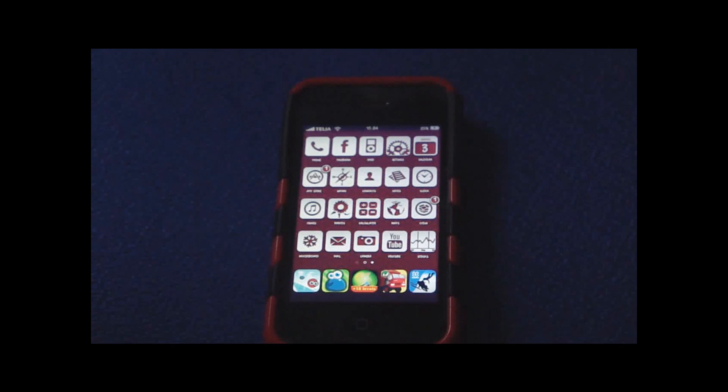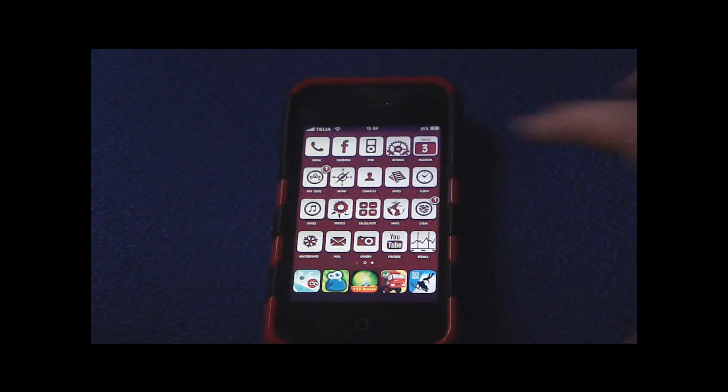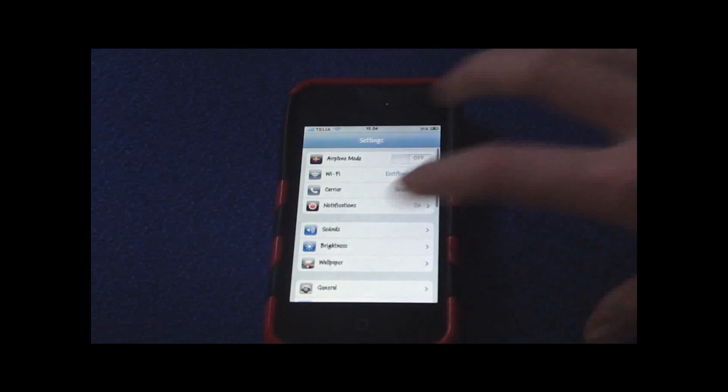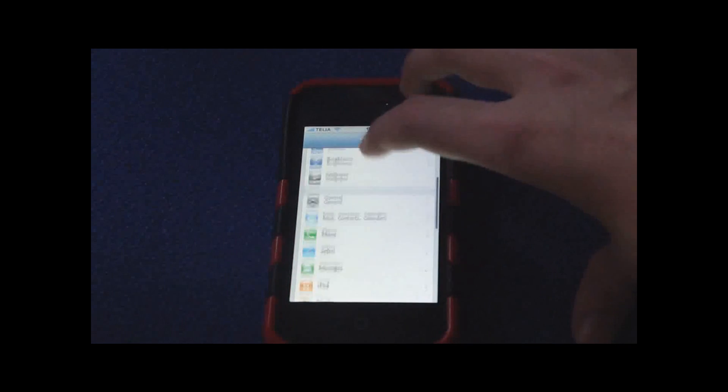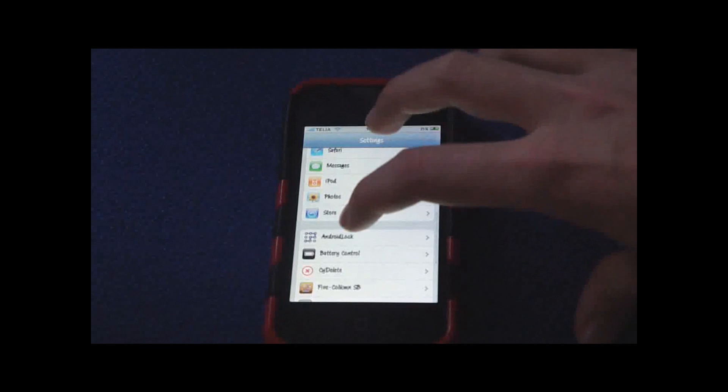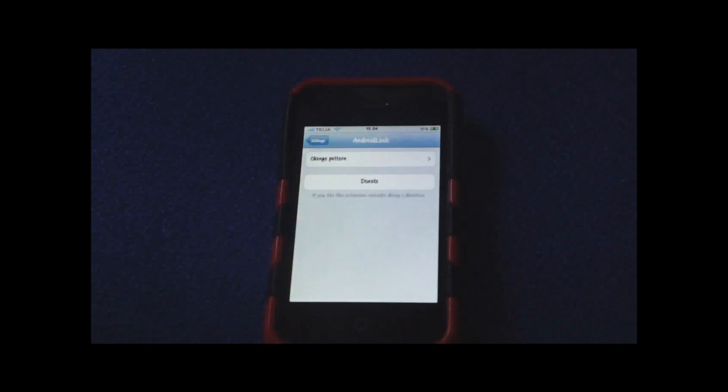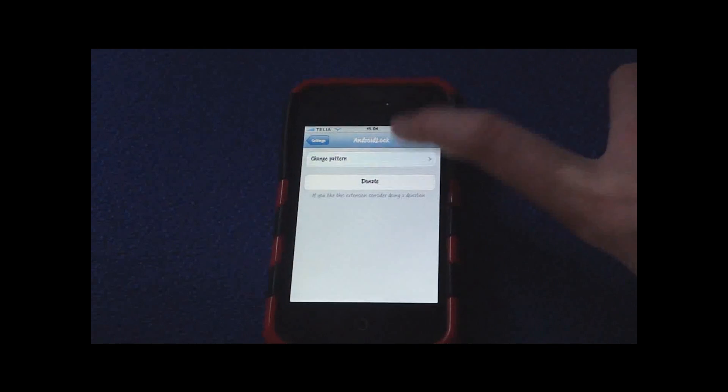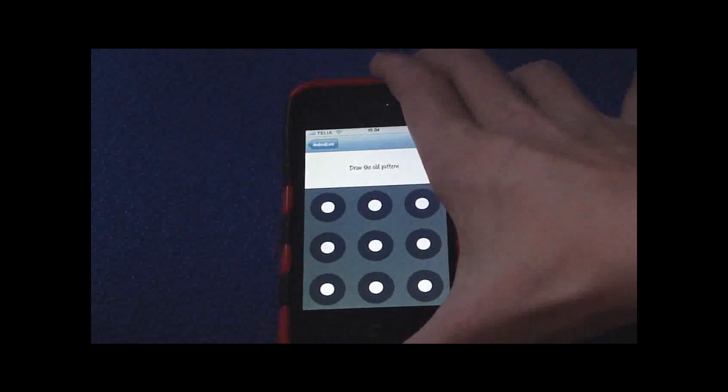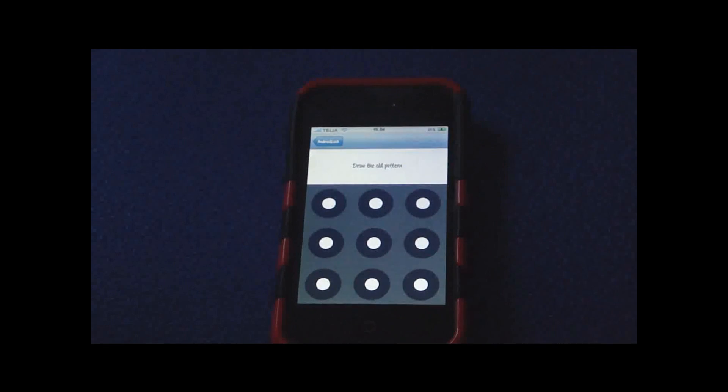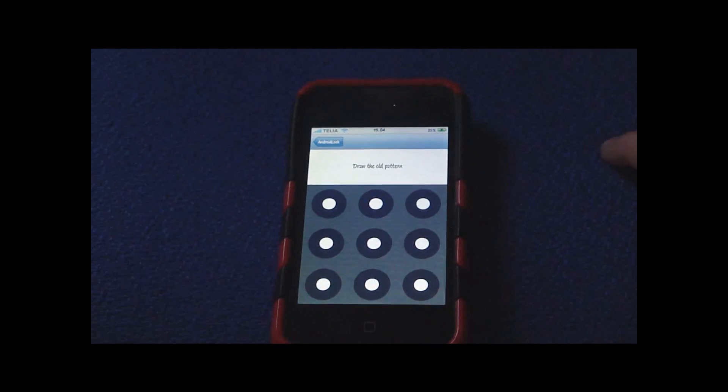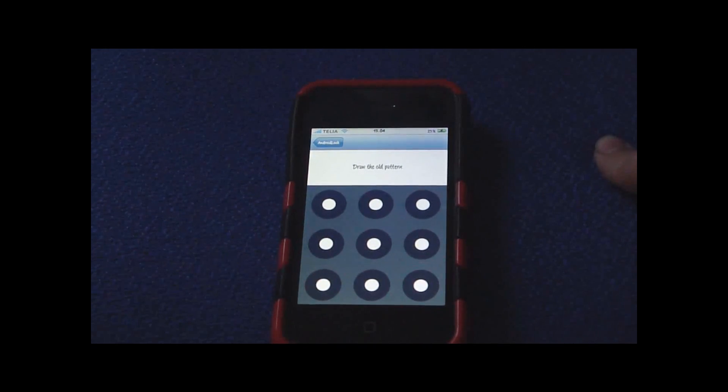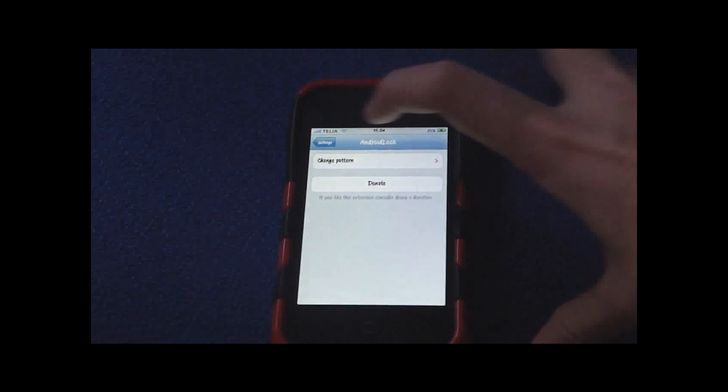You can go into the Settings app and install whichever pattern you want. To do that, you go like I said to Settings, scroll down and find Android Lock, and then tap it.